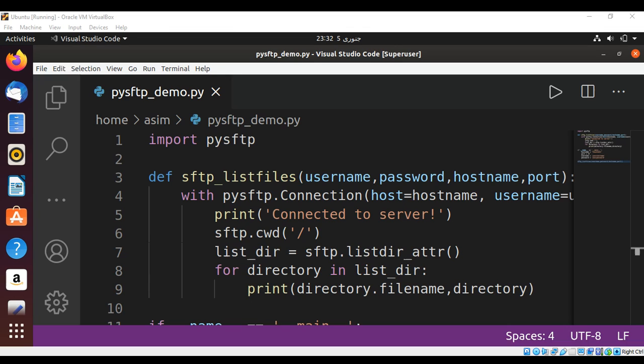We are listing the content of the directory using the listdir method after establishing a connection with the server. We are using the CWD change working directory method to change to the root directory, where the path of the directory is the first argument. Using the with statement, the connection closes automatically at the end of the block, and we don't need to close the connection with the server manually.